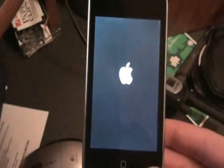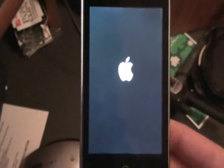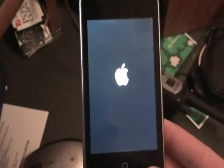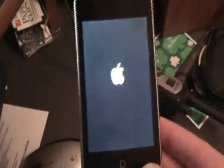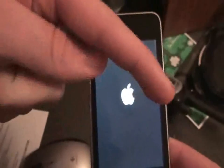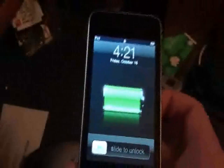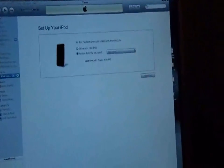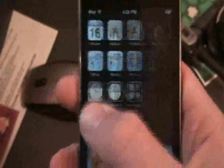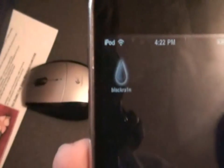Okay guys, after it's done it will go into reboot. It will start to reboot — just wait for it to be done rebooting. After it reboots, you're going to press slide to unlock. iTunes will open up to the restore mode. Open up your iPod and slide over, and you're going to have an application called BlackRain.